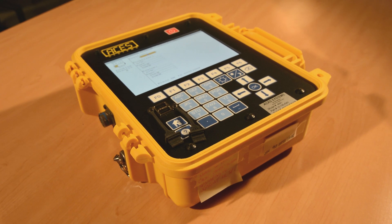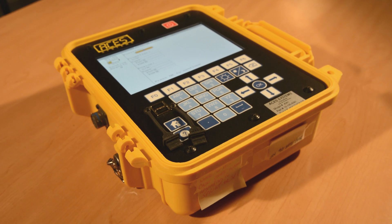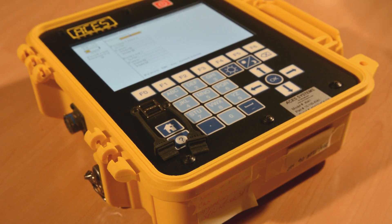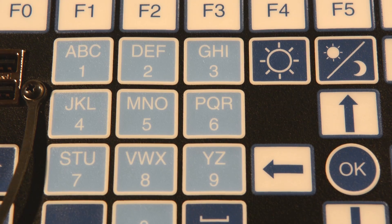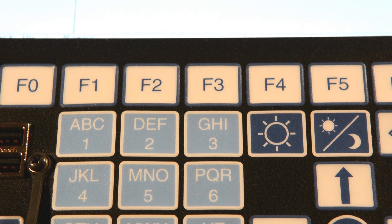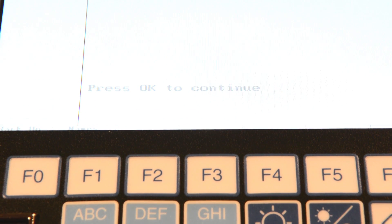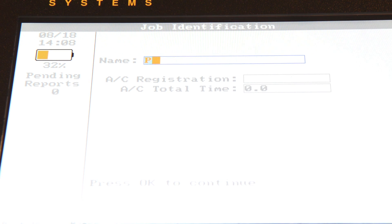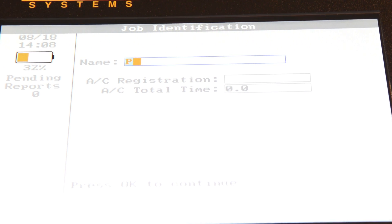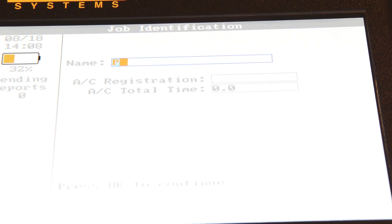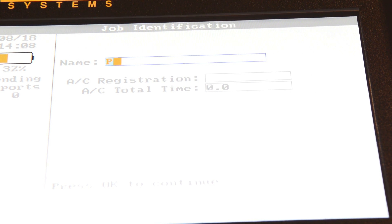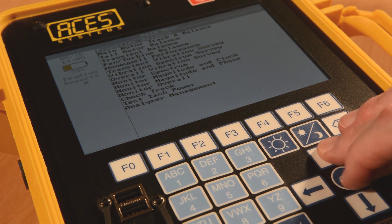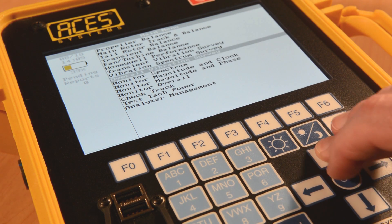The Viper 2 analyzer will ask the user to input information using the keys or external keyboard during a job function. For example, at the beginning of a job, the analyzer will ask you to input the name of the job, the aircraft registration number, and the aircraft's total time. The information you enter here will appear in the report you generate later. This video explains how to use the keys to enter information into fields.